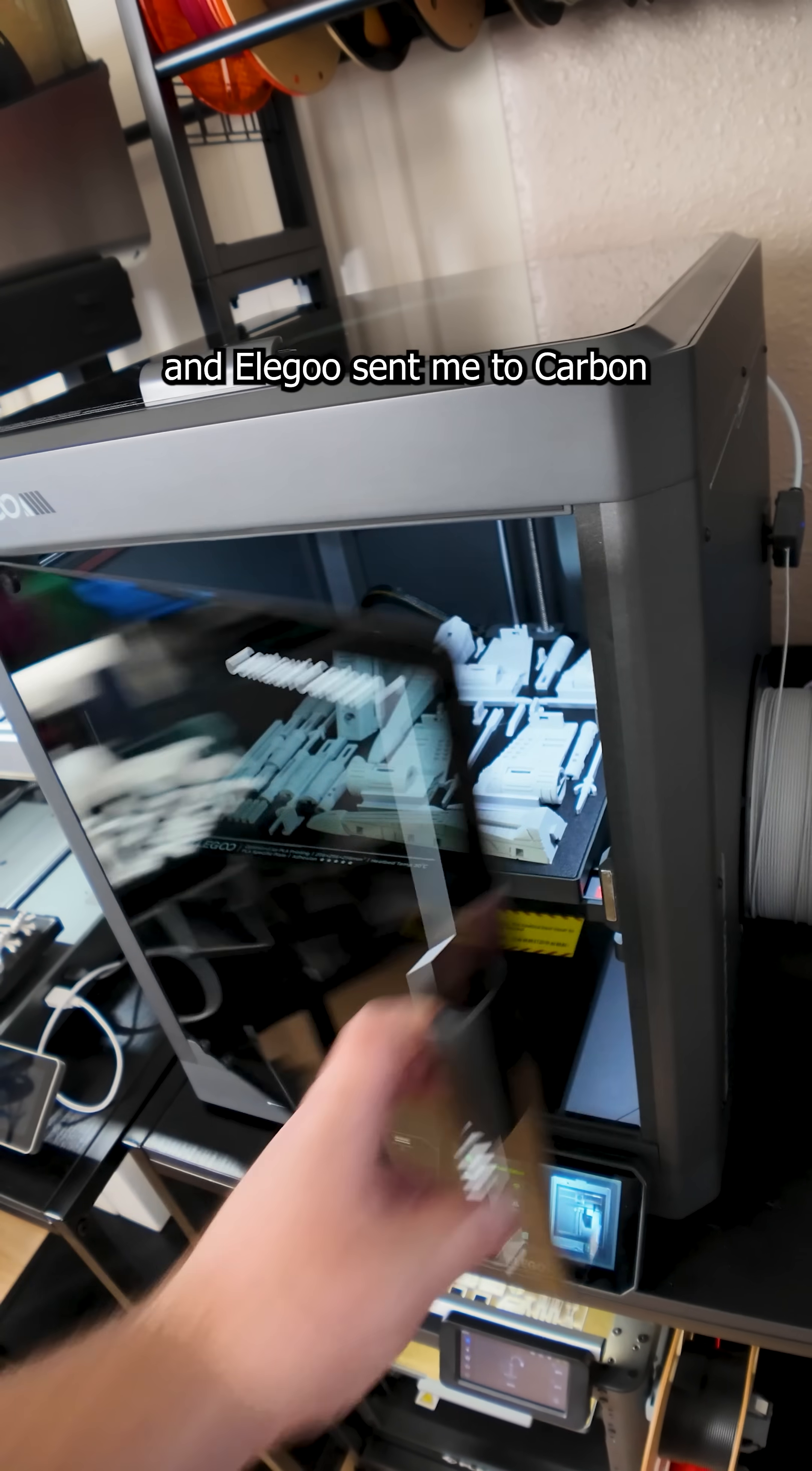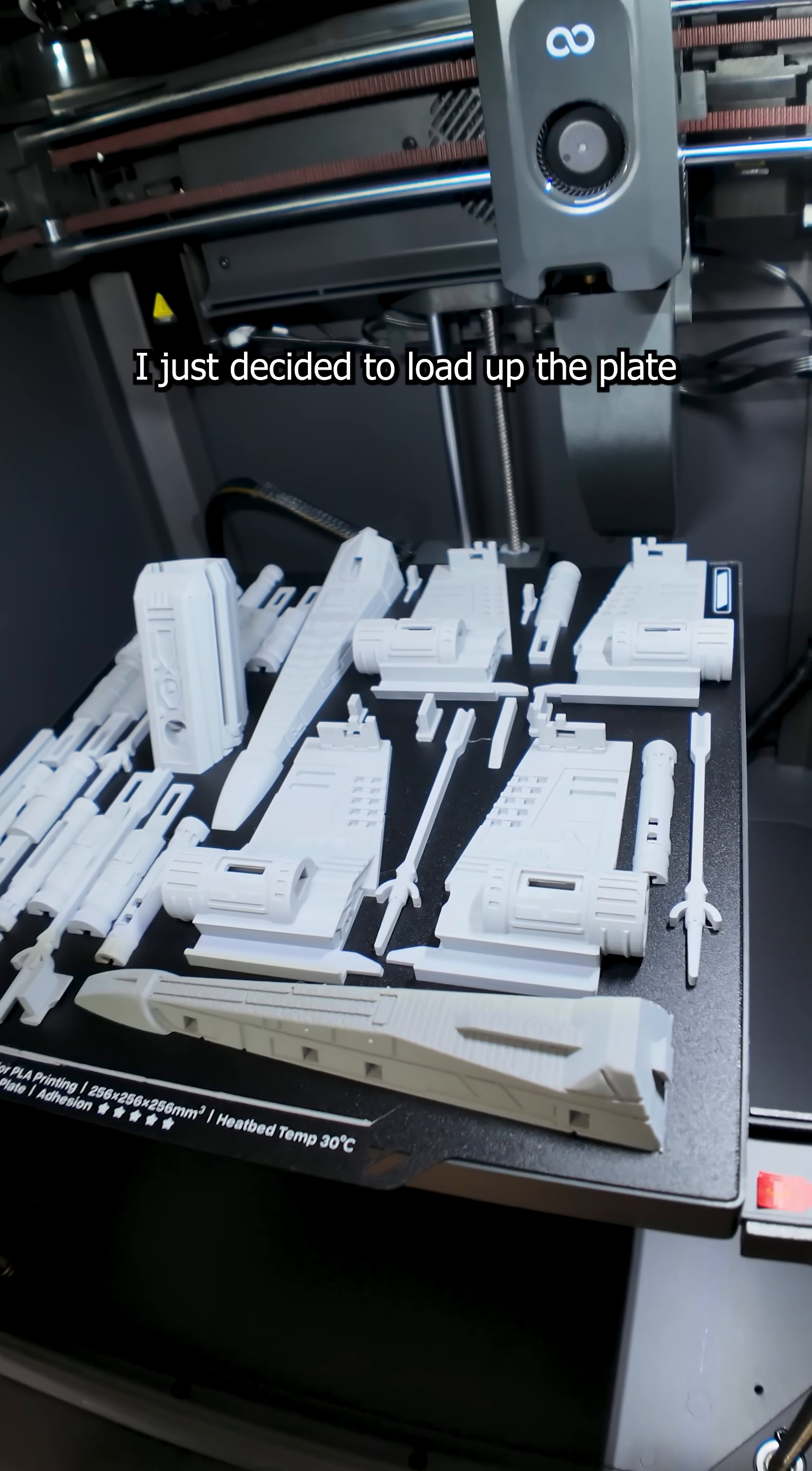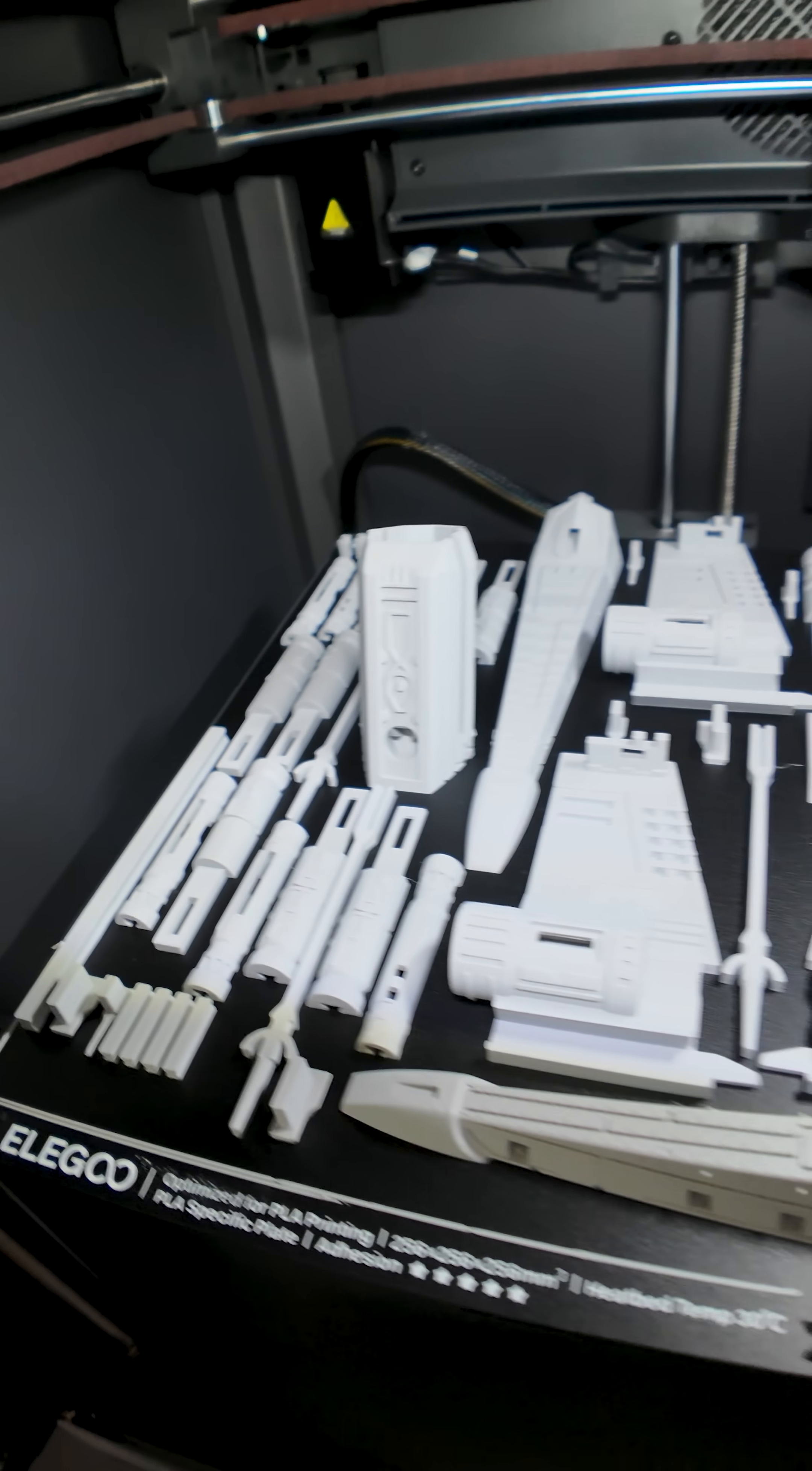And Alec who sent me the carbon the other day. And it is not multicolored, so I just decided to load up the plate and see what happens. And this thing is looking really clean.